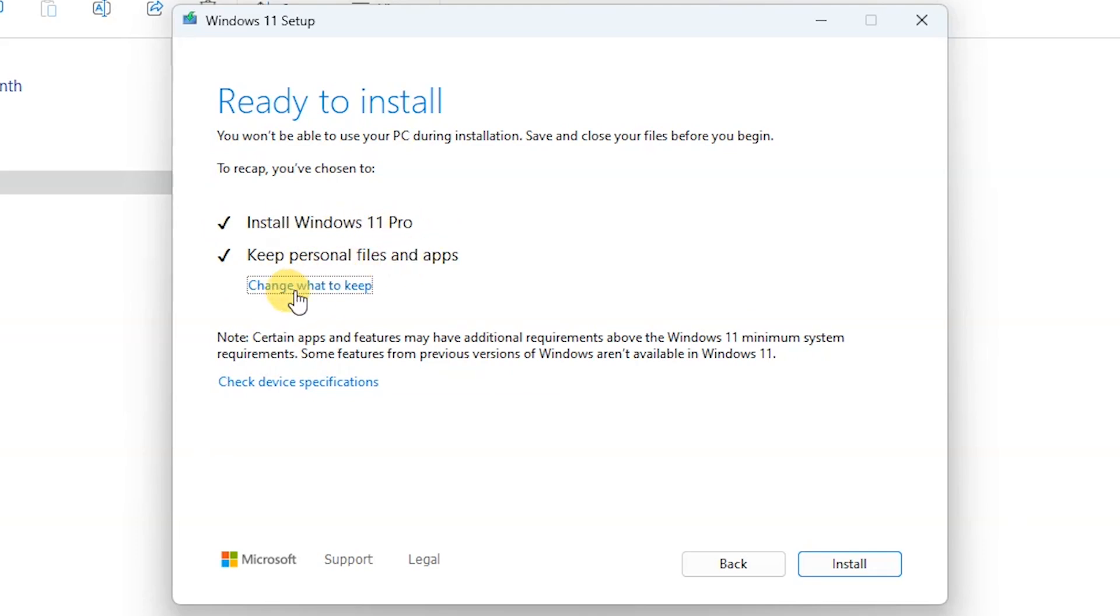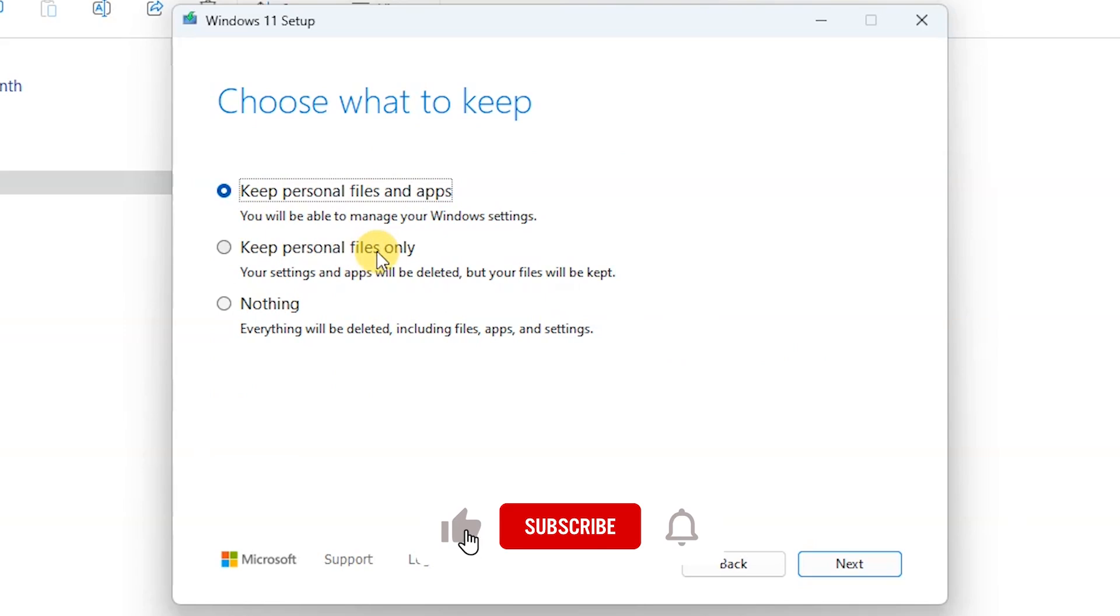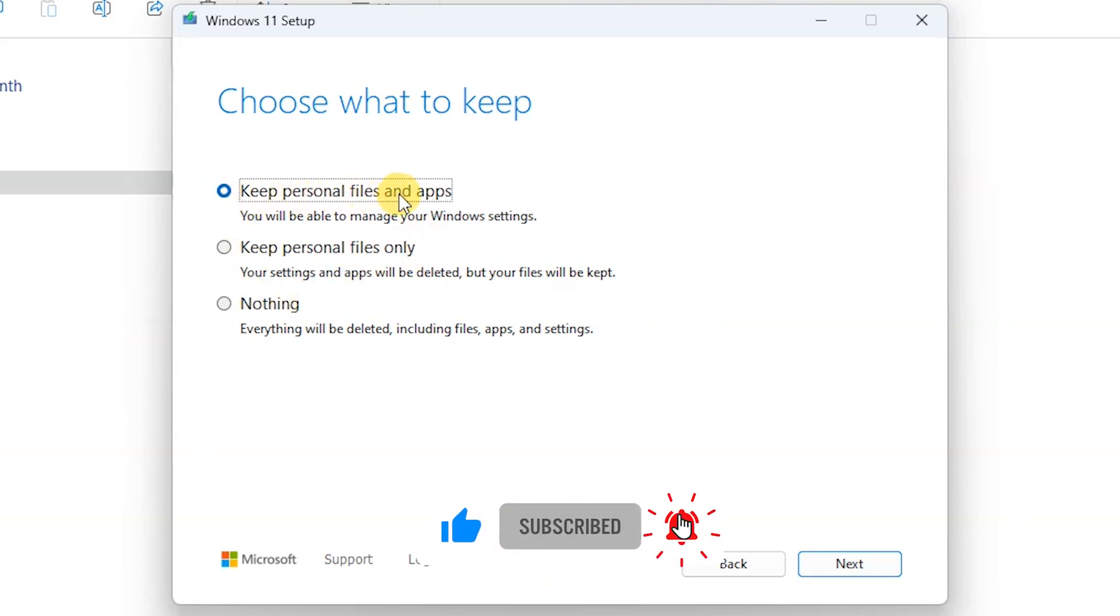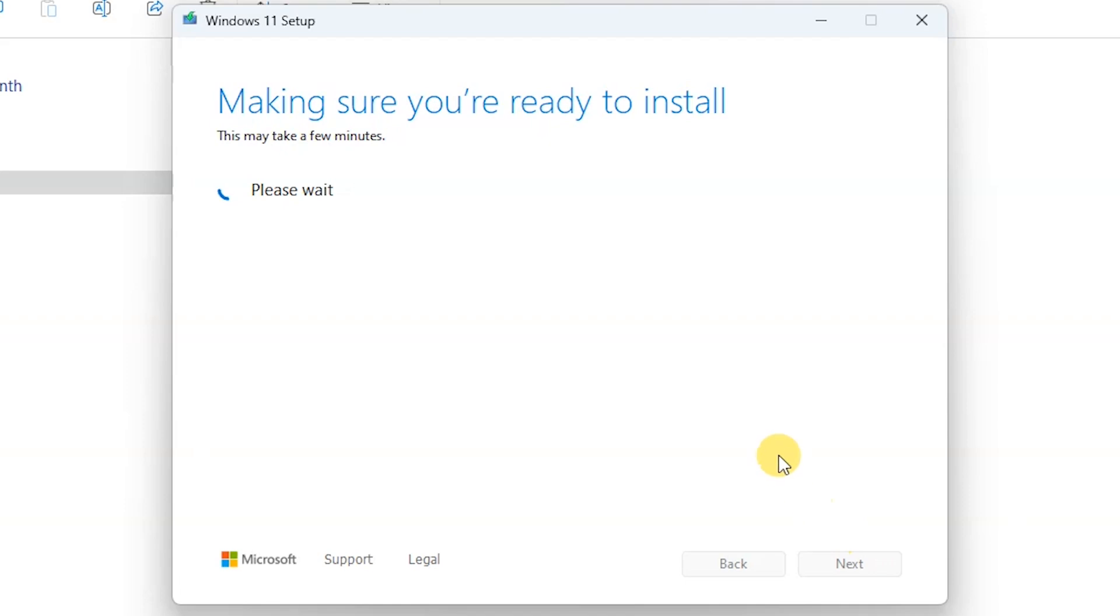You can come here to check some other options. In case you want to do a clean installation, you can wipe out everything you have on your hard drive by choosing nothing. I'm going to say next because I want to keep my files and my apps.